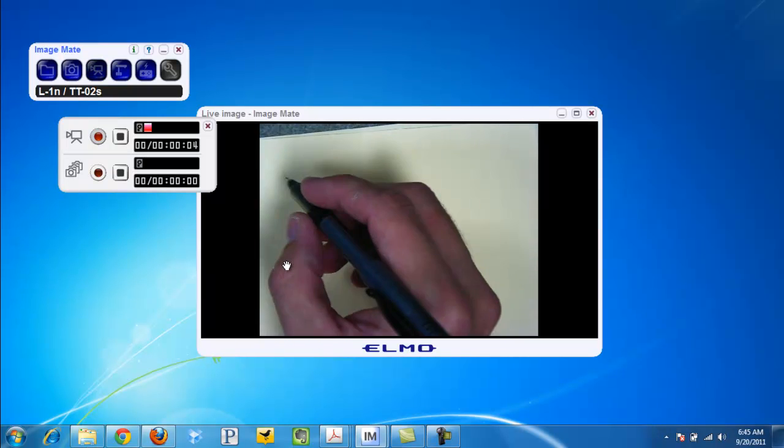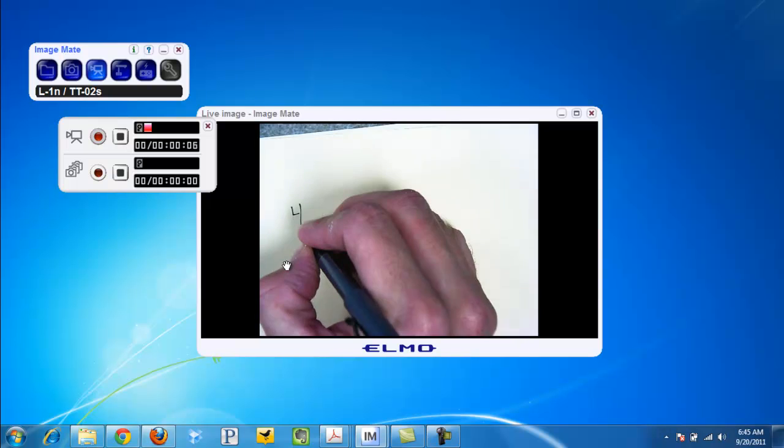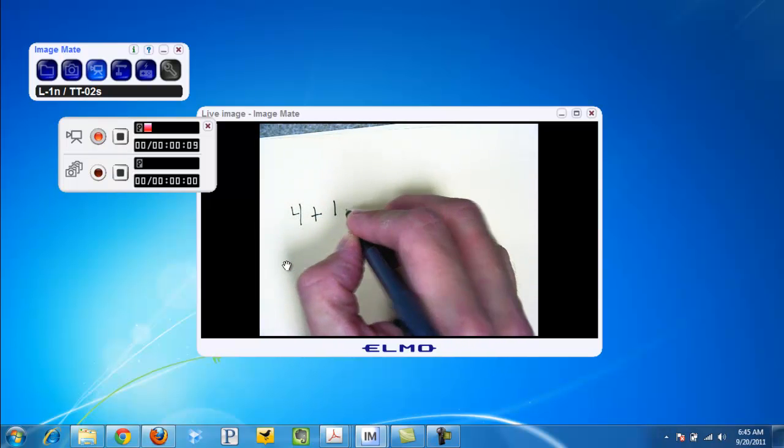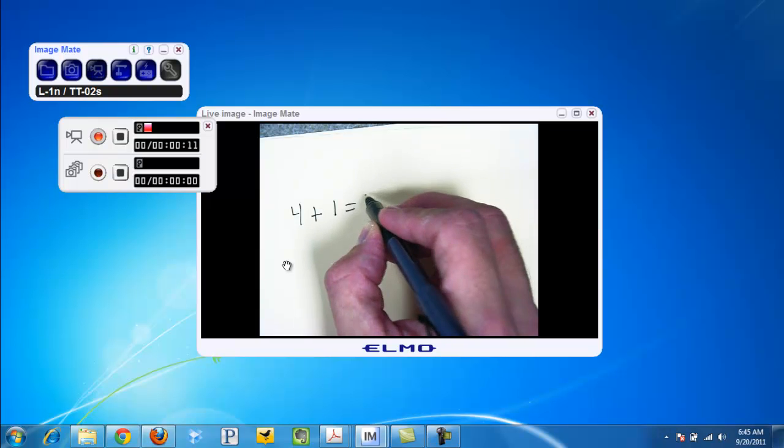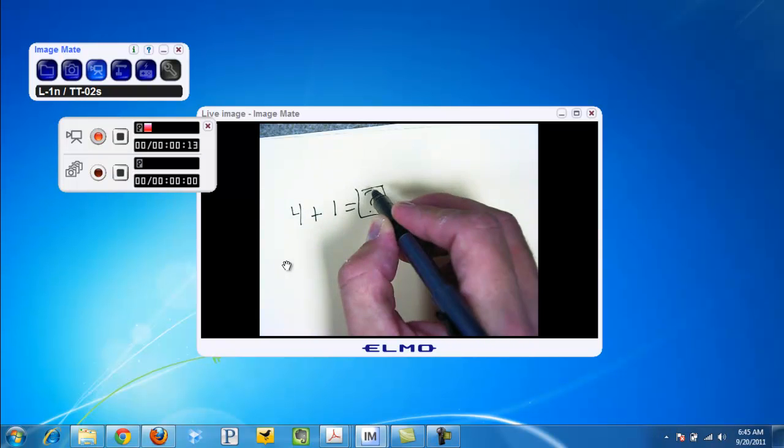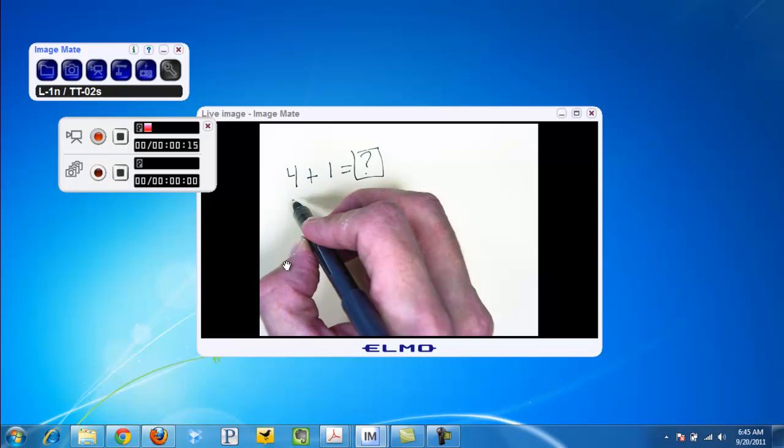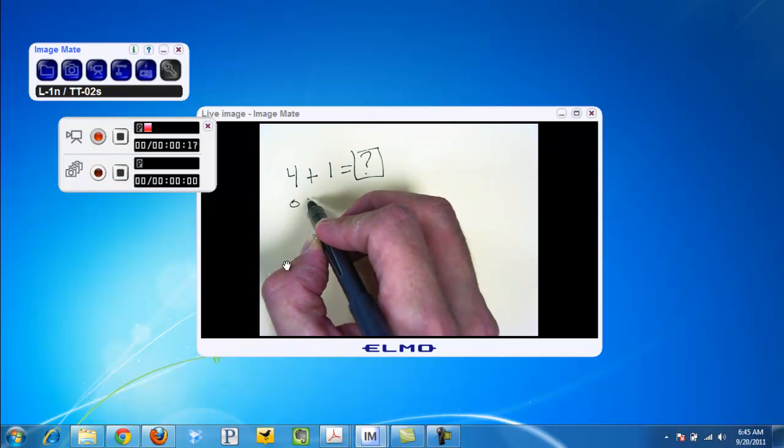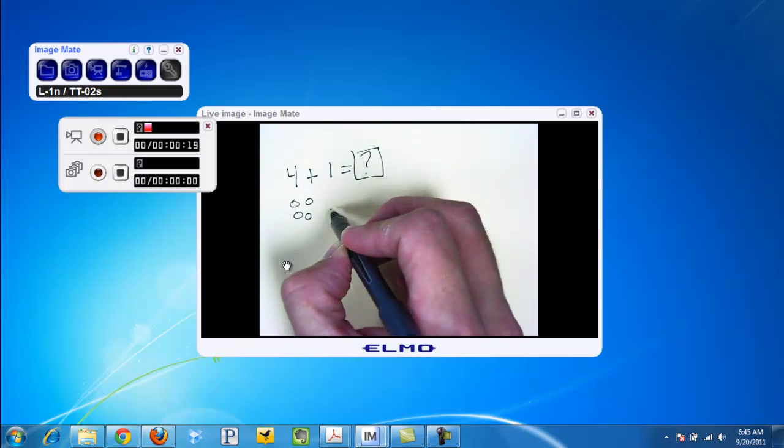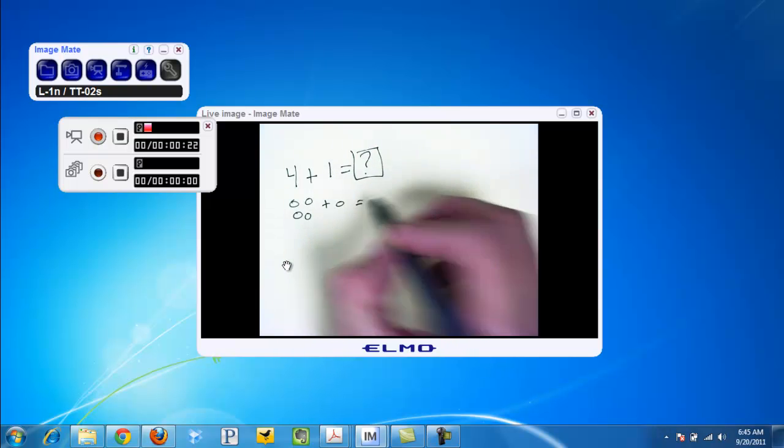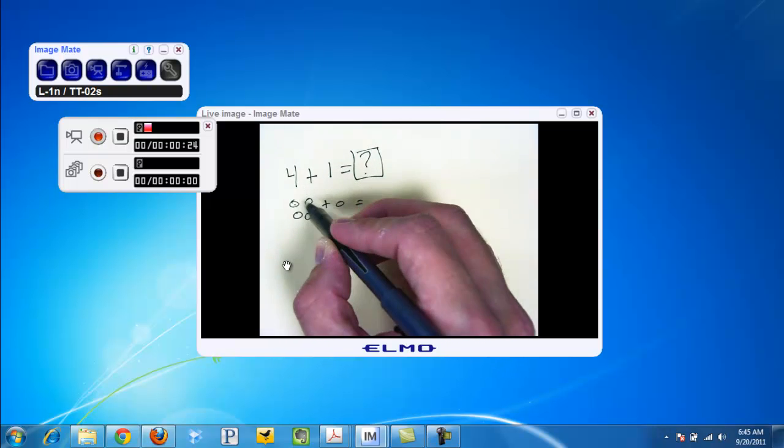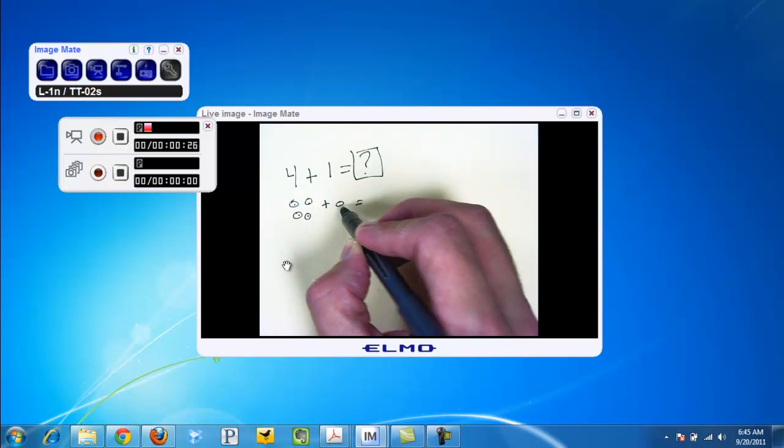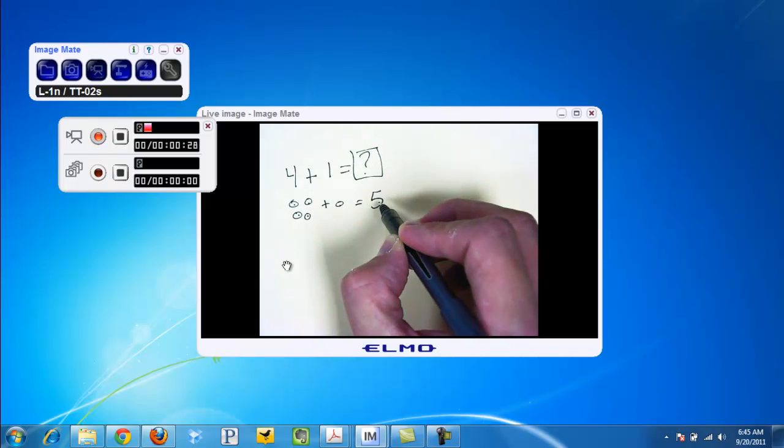I'm going to demonstrate: if you do four plus one, what does that equal? That's what we're trying to figure out. I'm just doing a quick example: four donuts plus one donut equals how many? You can count one, two, three, four, five. The answer would be five.